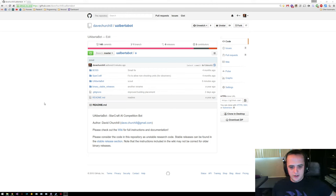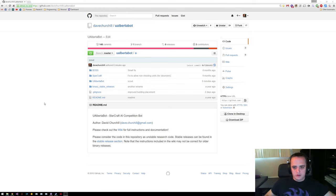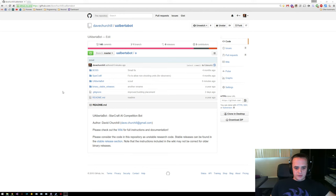Hey everyone, it's Dave Kirchell, writer of uAlbertabot, and today I'm just making a quick video to show you how easy it should be to set up and use the bot from scratch.